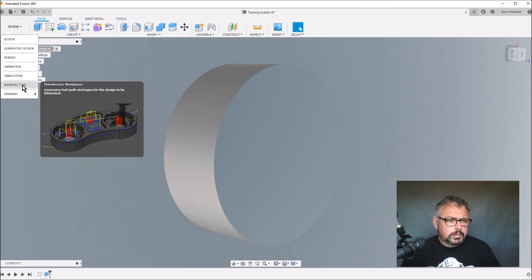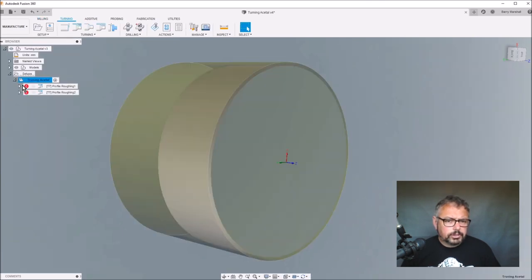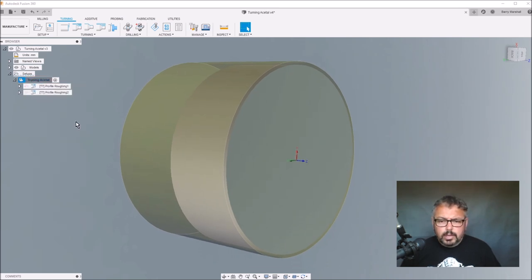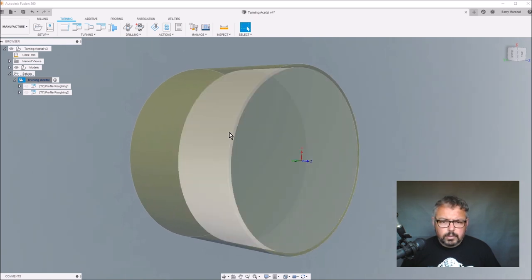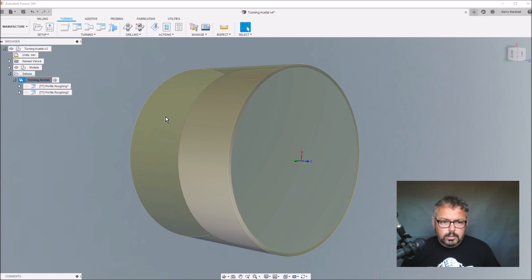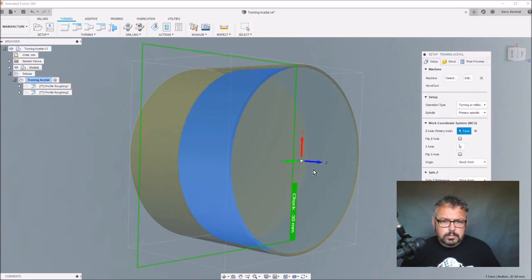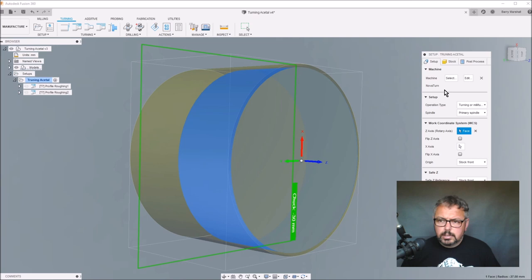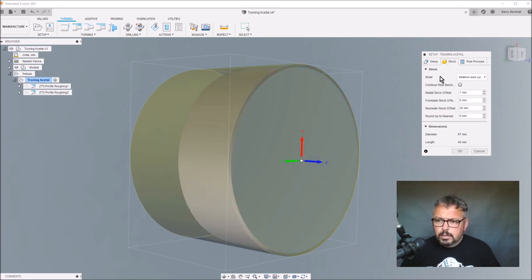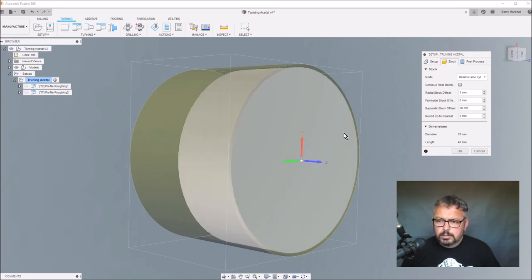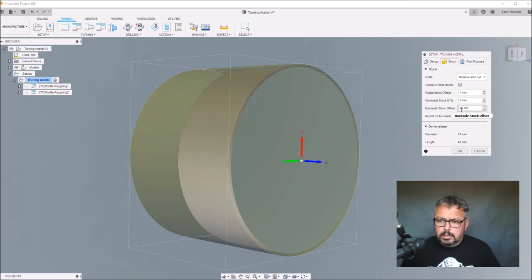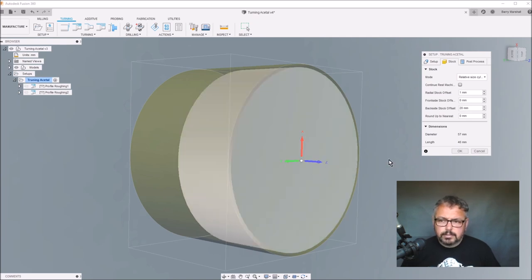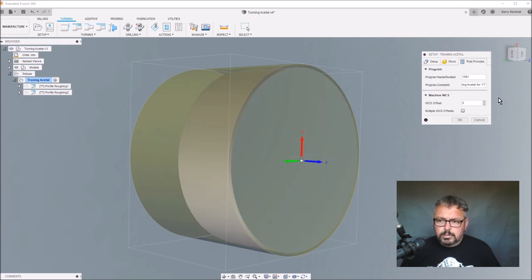If we go into manufacturer and regenerate those, you've got the body and then you've got the stock. I'm using my Novoturn, and I've got a one millimeter larger stock than my model and the backside offset I've got 20 millimeter, just to make it work better in my head because it's how it's laid out in the lathe.